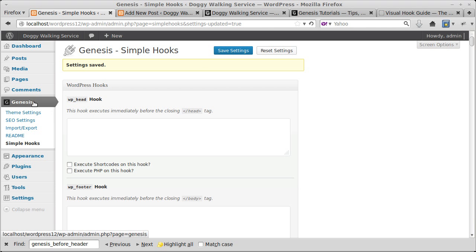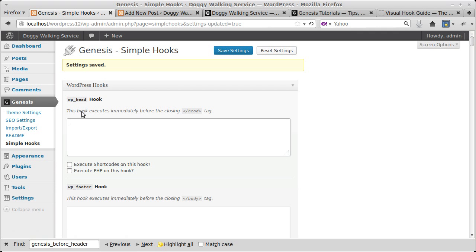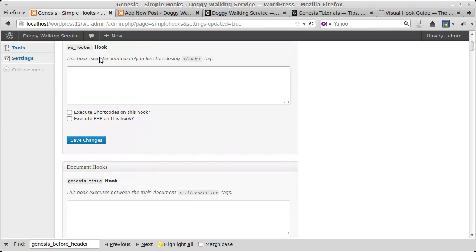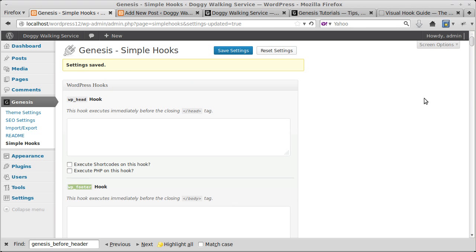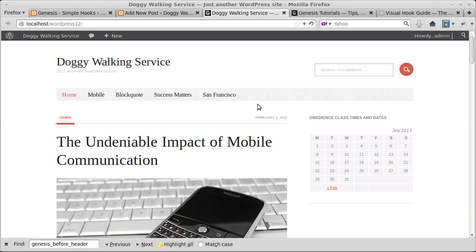I've got the Genesis framework installed on my WordPress site, so I go to Dashboard > Genesis Simple Hooks. Each one of these text boxes relates to a hook. Above each text box in the Simple Hooks dialog, you've got the name of a hook, and there are 50 different hooks you can use. First of all, we need to know where on the page the hook is — we want to put something underneath the nav bar.